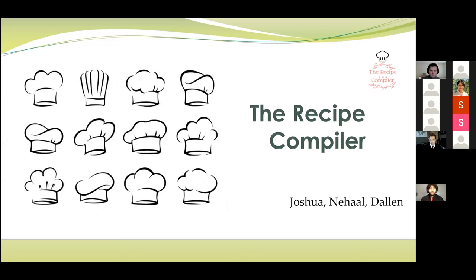Good afternoon, everyone. Thank you for being here for our presentation. For our capstone project, we decided to do a recipe blog called The Recipe Compilers.